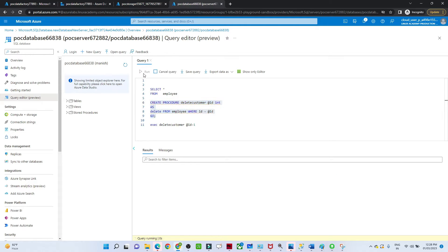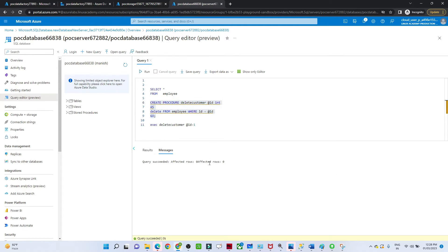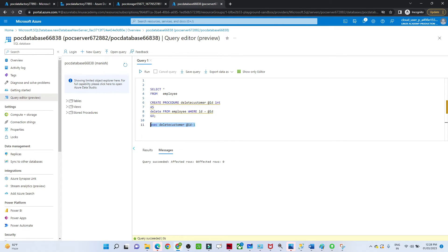Once created, the stored procedure is ready. To execute it, we use the EXECUTE command with the stored procedure name and pass @id. If we pass 1, and 1 is not present it won't affect anything; if we pass 2, then 2 will get deleted. That is how we execute it in SQL — now let's see how we can do this in our Data Factory pipeline.